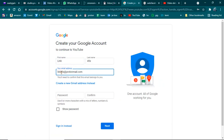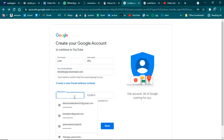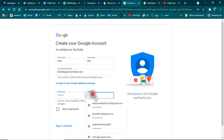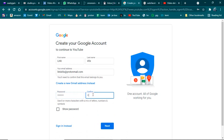Type the address in the email field. After typing the address, you need to choose your password — choose a password that you can remember. Then you have to repeat your password to confirm it.